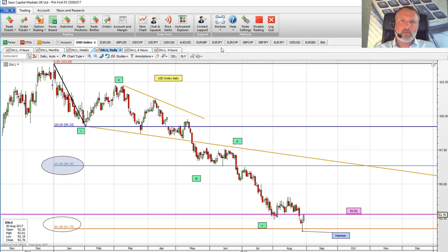Good morning. This morning we're going to be looking at Aussie dollar. We're going to be looking at taking a continuation trade, or a sell trade, in this currency pair this morning.